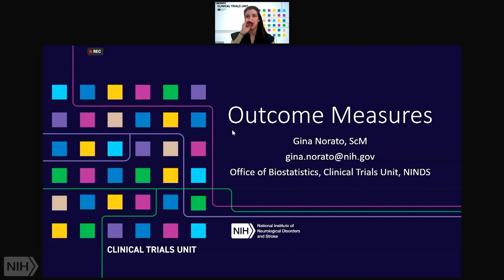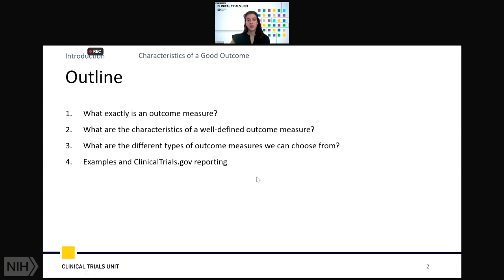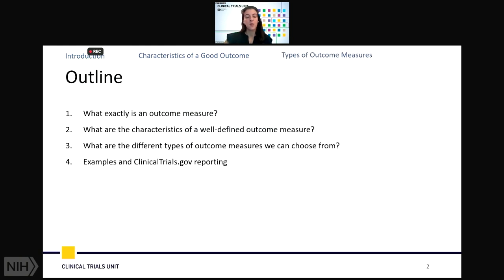Thank you everyone for joining. This is the first lecture of four that we'll be running for this fall lecture series. I'll be talking today about outcome measures: what exactly is an outcome measure, the characteristics of a well-defined outcome measure for your trial, the different types of outcome measures we can choose from, and examples of ClinicalTrials.gov reporting and how that pertains to outcome measure selection.